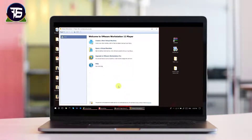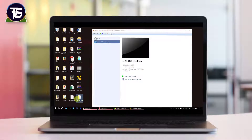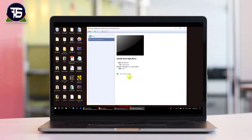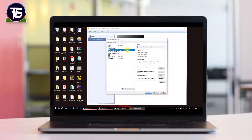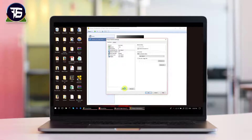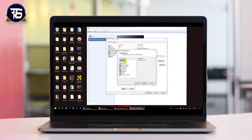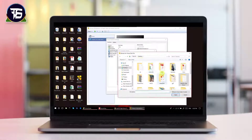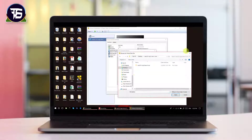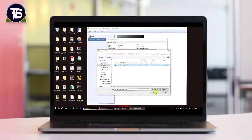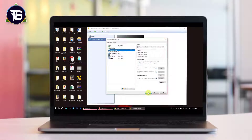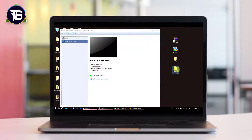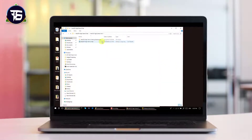A folder named 'macOS High Sierra' will appear on the desktop containing the installed VM files. Now edit the virtual machine and delete the existing hard disk. Click Add, select Hard Disk, click Next, choose SATA (recommended), then select 'Use an existing virtual disk.' Navigate to the macOS High Sierra folder and select the macOS High Sierra VMDK virtual image file, then click OK.